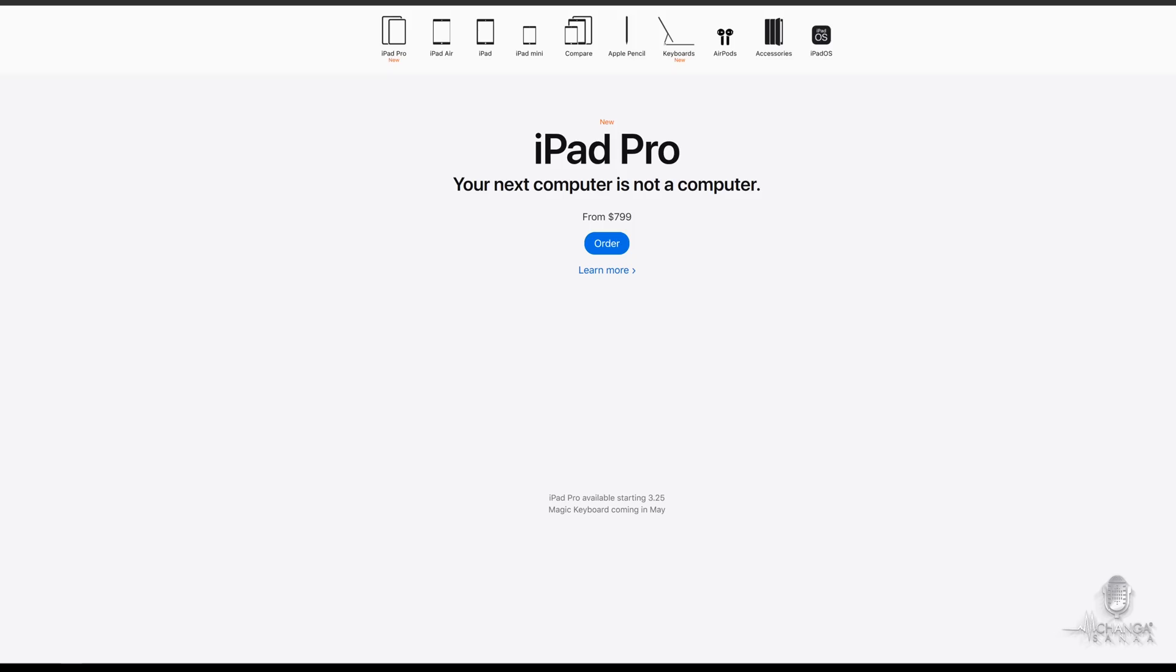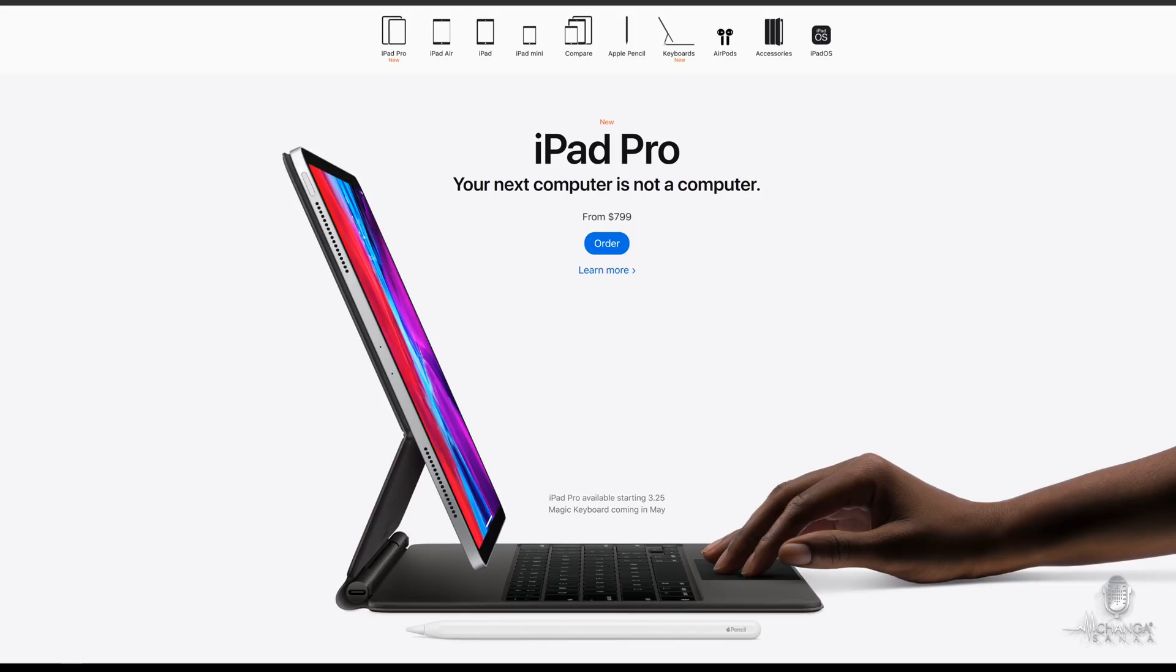What's going on guys, it's Machanga back with another video. So we did not get an Apple event in March, but we still got a new product release. If you've heard about the upgraded models of the iPad Pros, then you may be wondering if you should upgrade to the brand new 2020 iPad Pro.